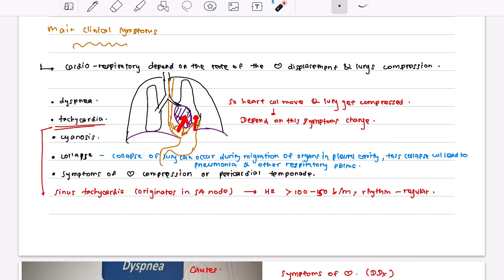The main clinical symptoms can be divided into gastrointestinal and cardiorespiratory symptoms. Cardiorespiratory symptoms depend on the rate of heart displacement and lung compression. For example, if the hernia compresses the heart, some momentum or bowel loop may enter the pericardium causing tamponade, which leads to dyspnea, tachycardia, and cyanosis. If an organ compresses the lungs, collapse symptoms can occur.